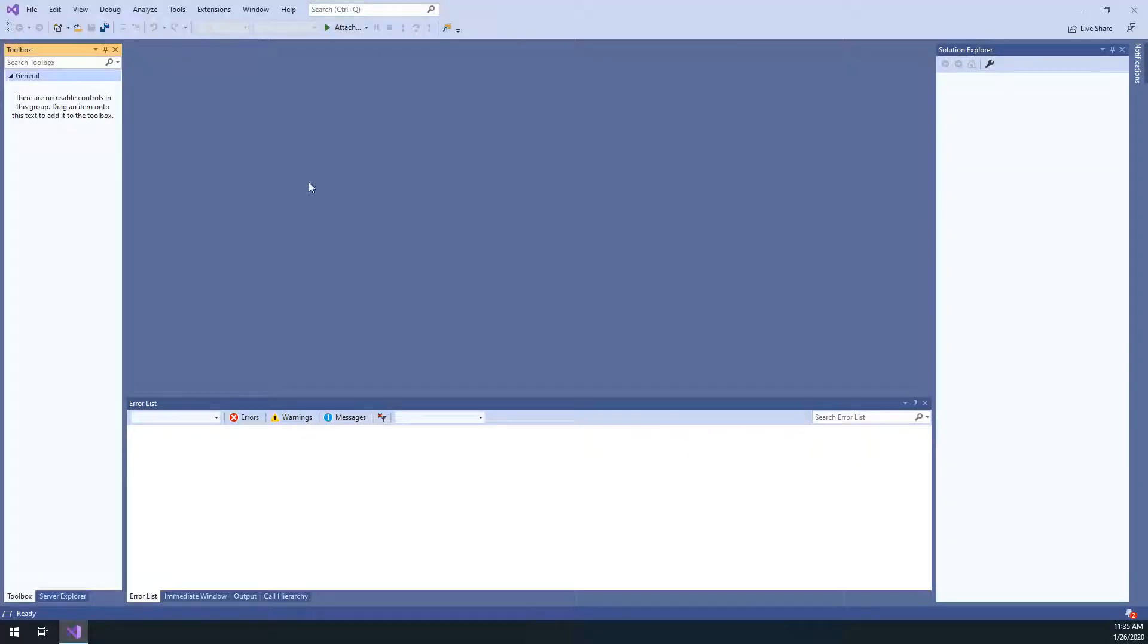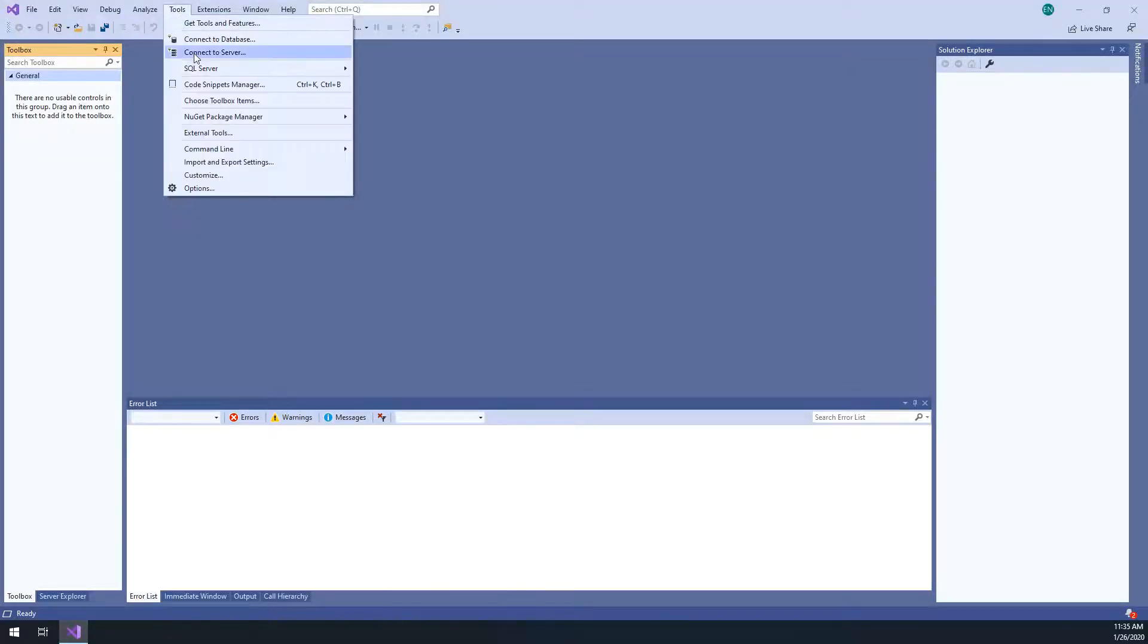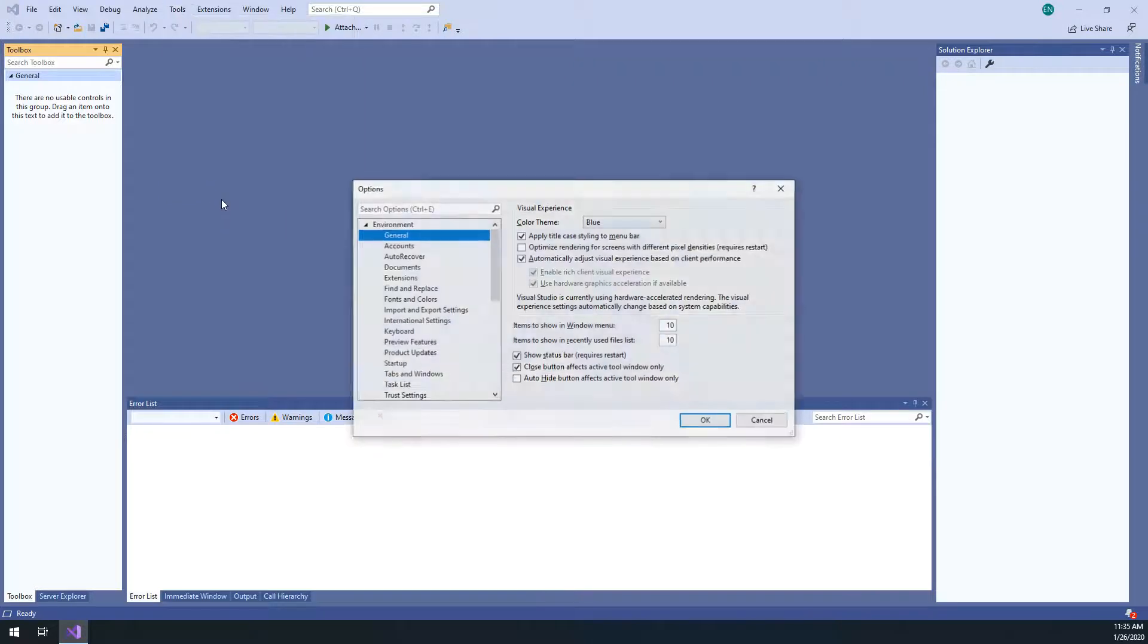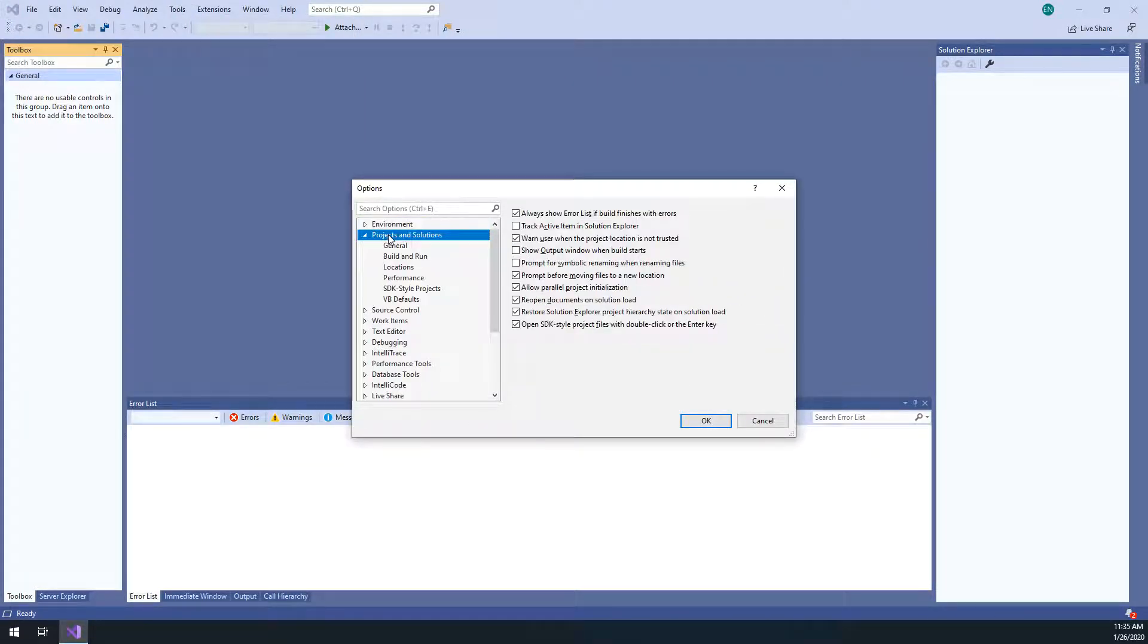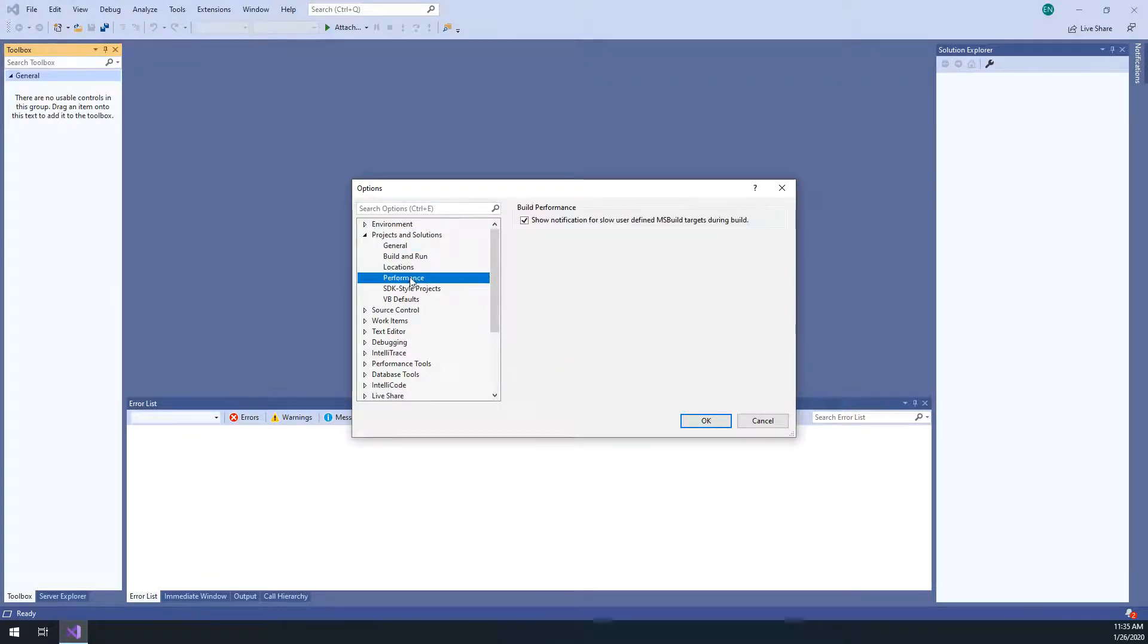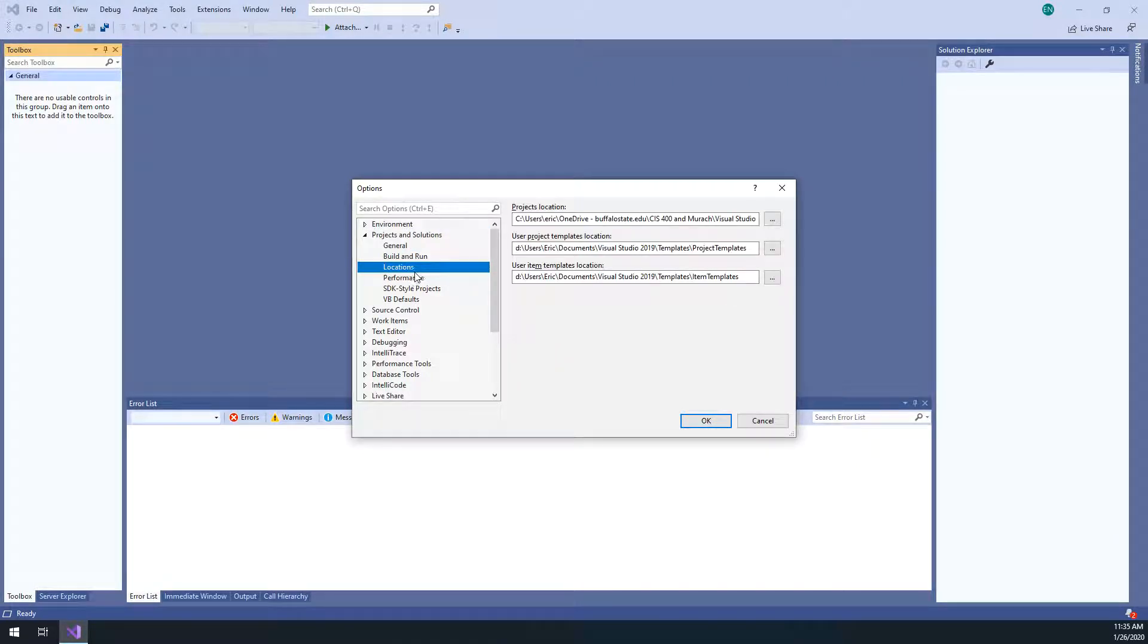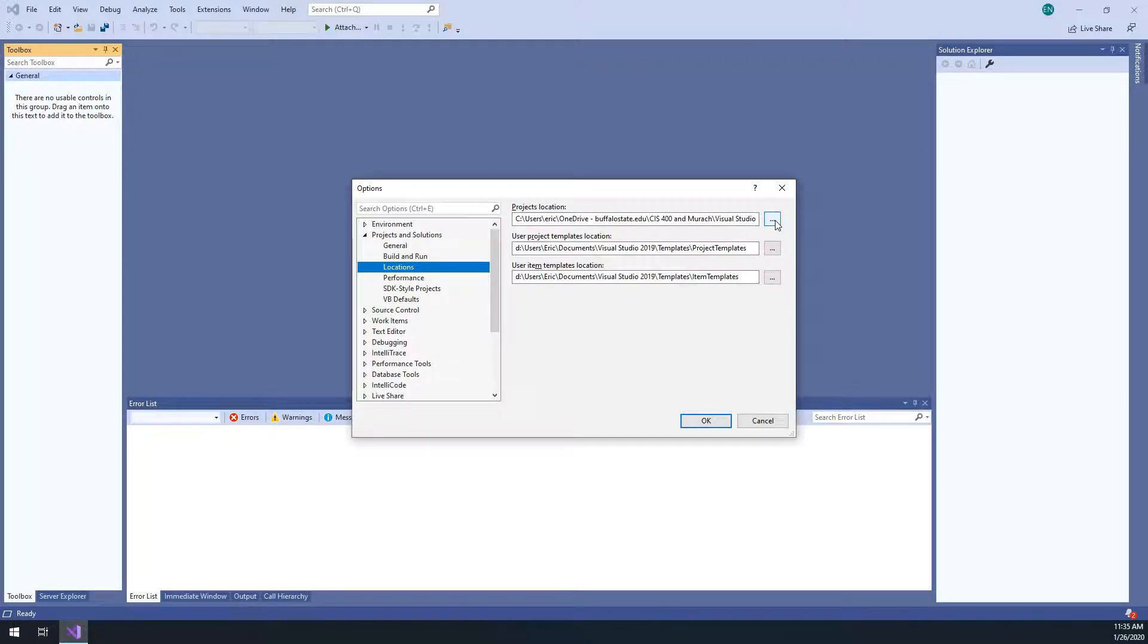So we're going to click on continue without code, and then go to tools and options, and under projects and solutions, we have our locations, and you're going to change where your projects are saved.